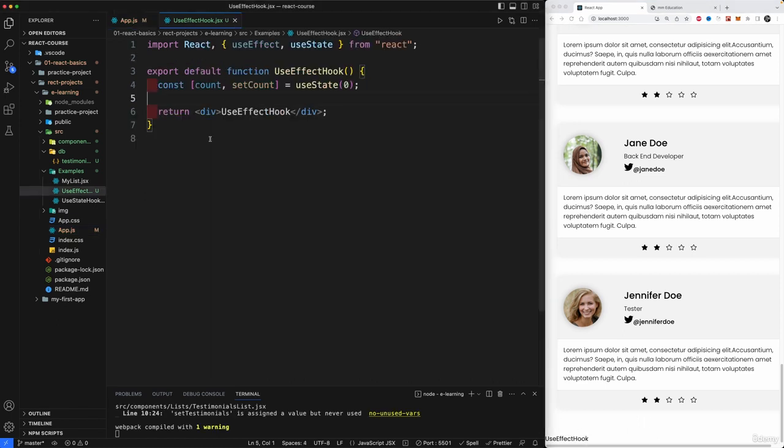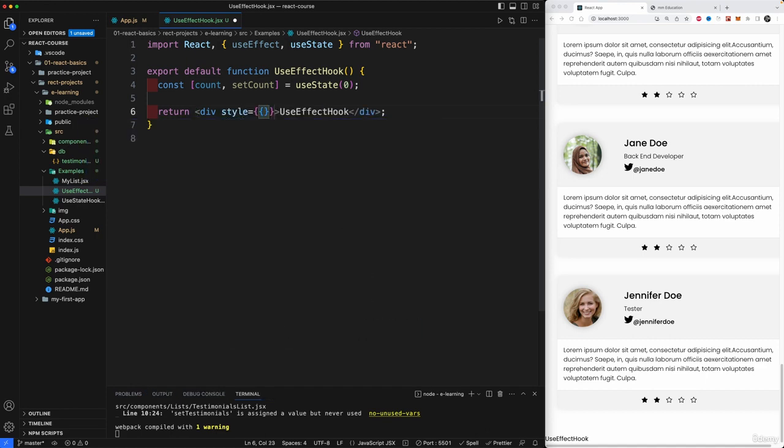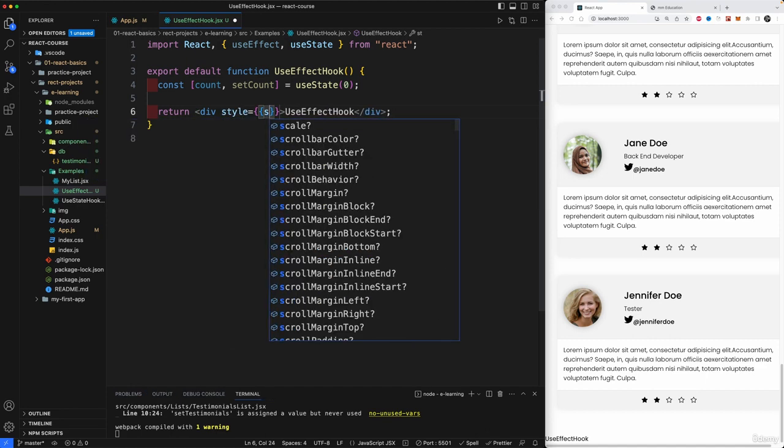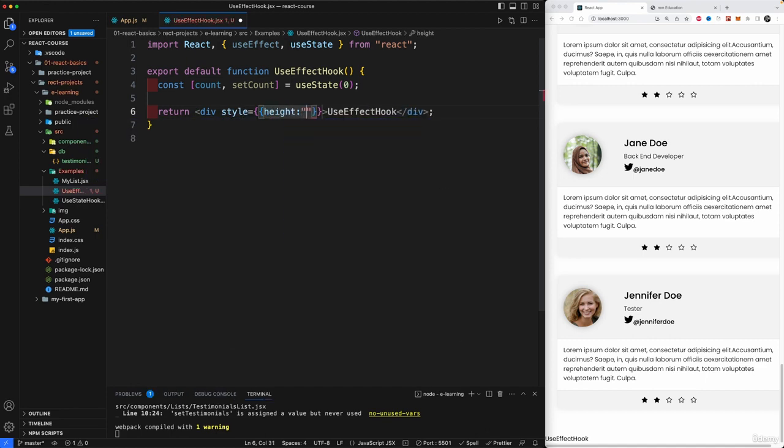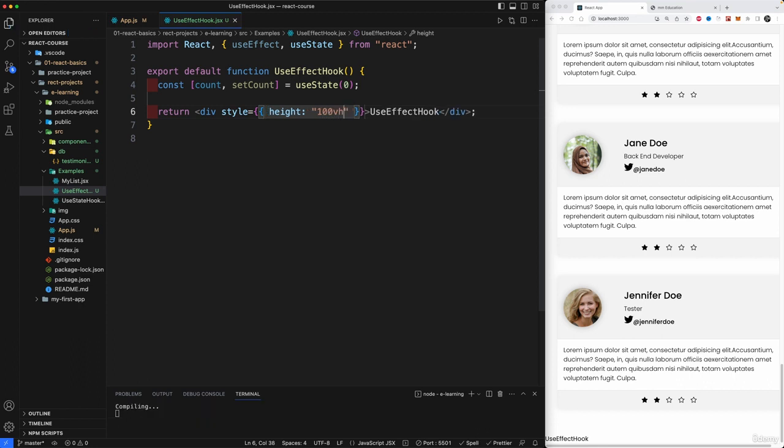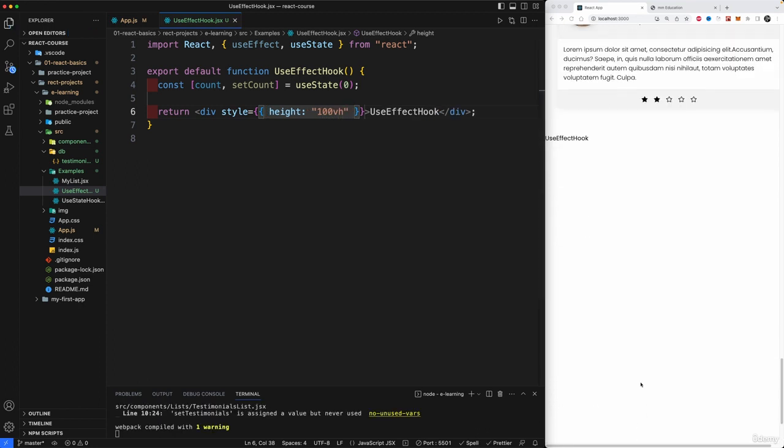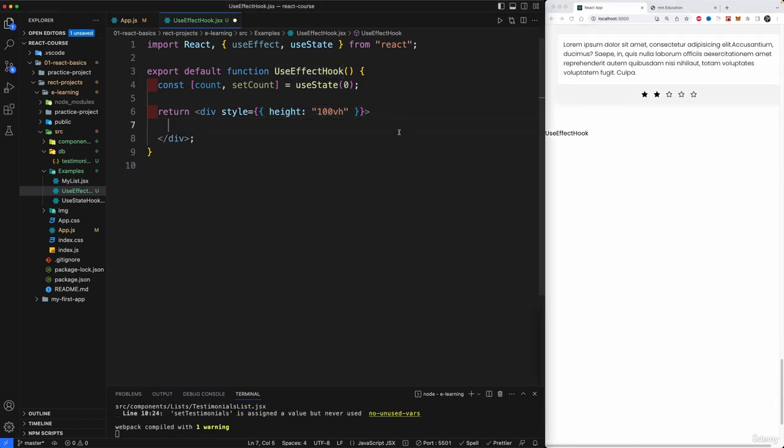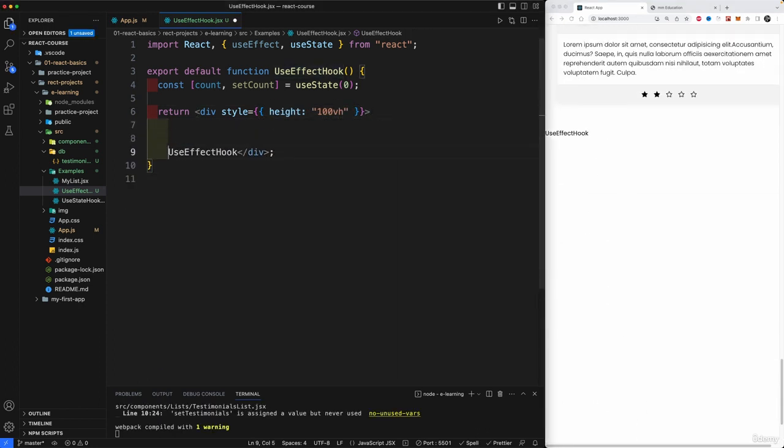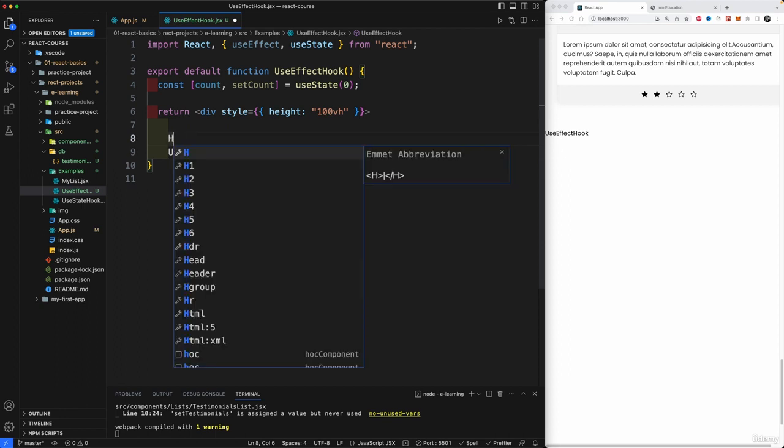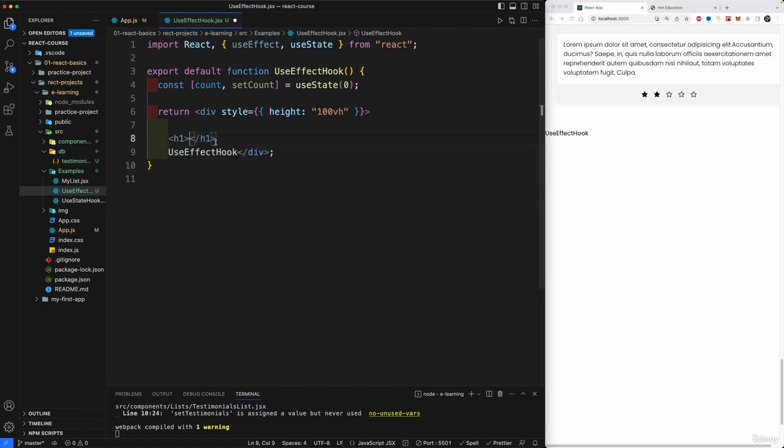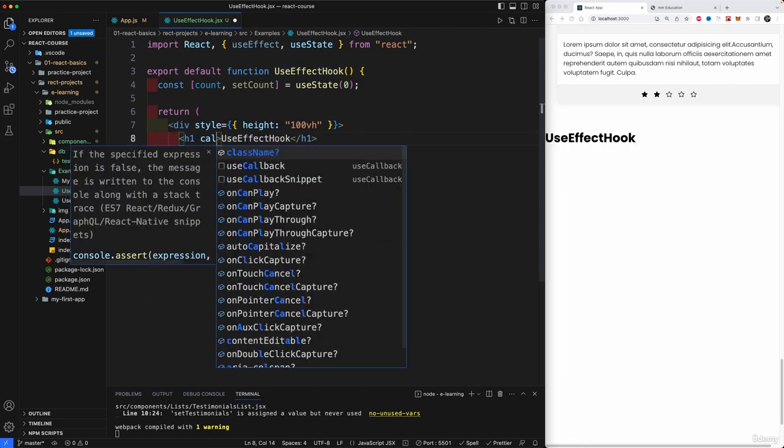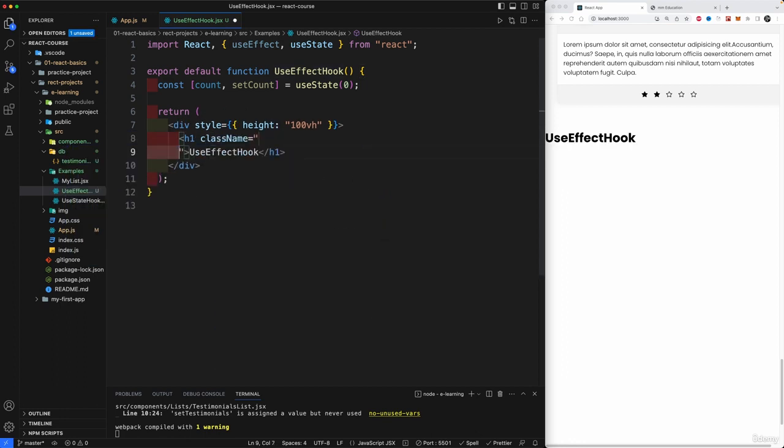I'm going to create again here a style of height and assign this the height of 100 viewport heights. Okay. So we can scroll down here. Let's wrap this useEffect into an H1. I have caps lock activated. So H1. I'm going to move view in here with the class name of title.